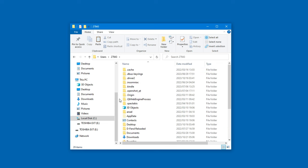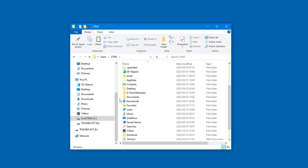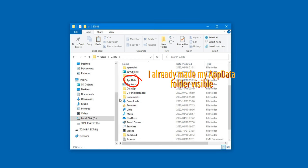However, to access your roaming folder, you need to make your app data folder visible. It's hidden by default.